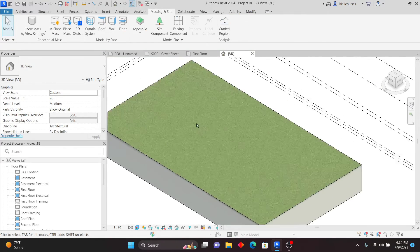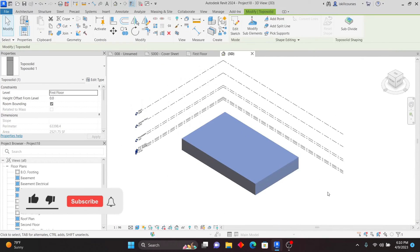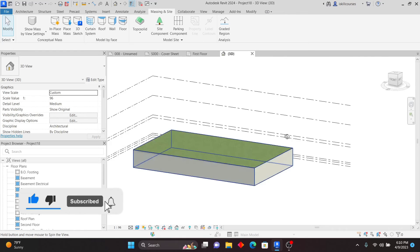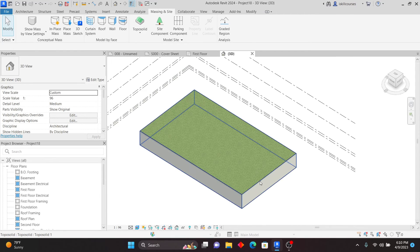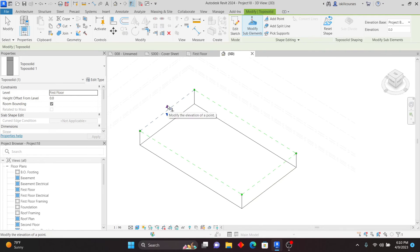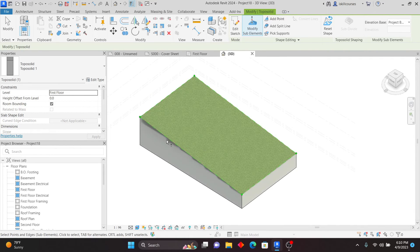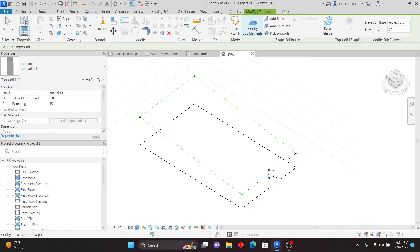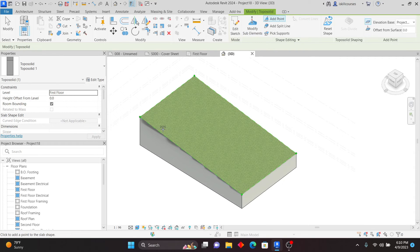Now if you want to create grading with contours so it slopes in a particular direction, select it and use Modify Sub Elements — these are shape editing tools. It behaves as if it's a floor or roof. Click there and start changing it — push corners up or down. You can add points using the Add Point tool, add more points, and then change their elevations.